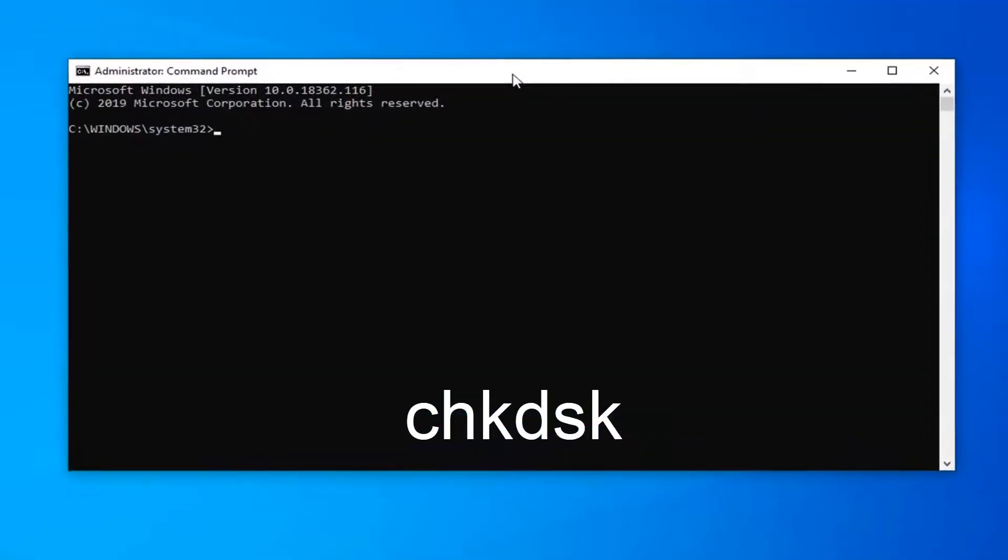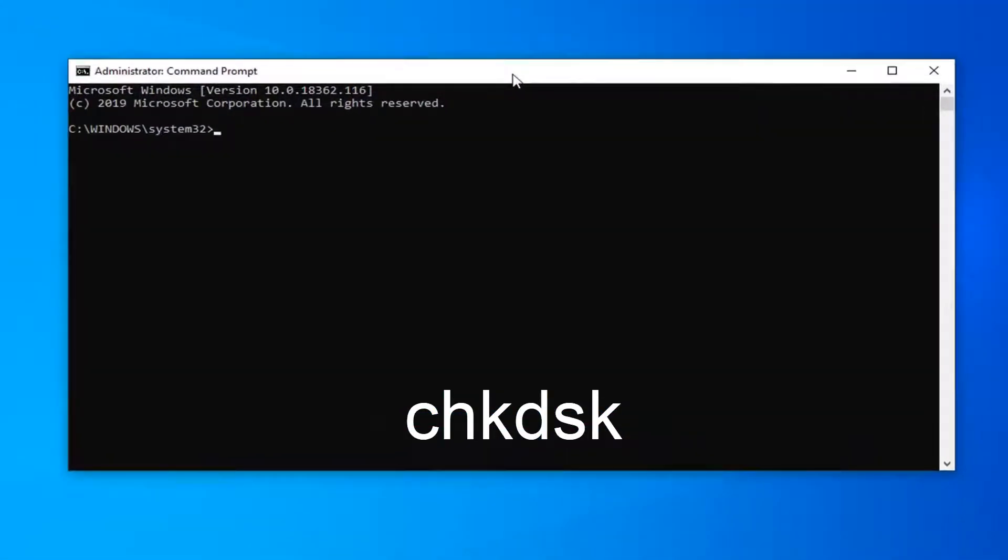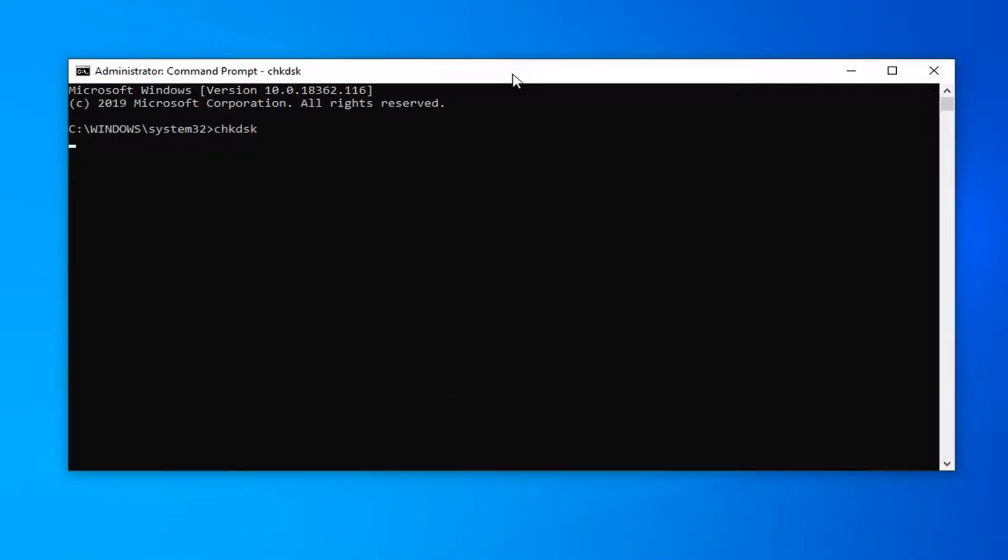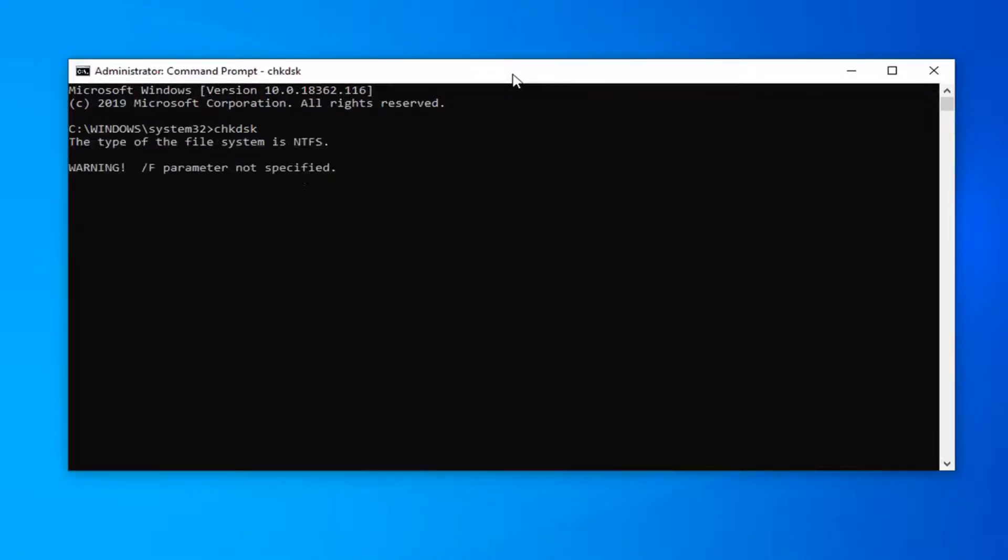Now, in this elevated command line window, you want to type in CHKDSK, hit enter on the keyboard, and then click on this.